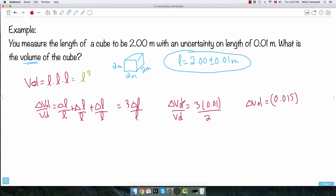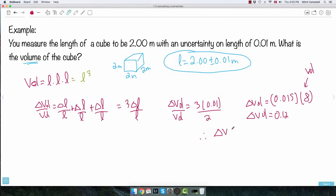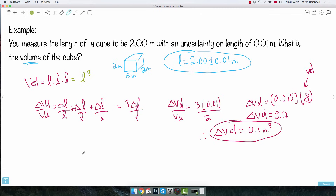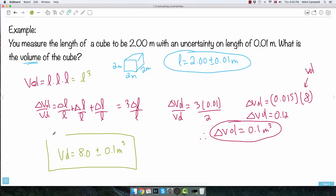So delta volume equals 0.015 times 8, which gives 0.12 cubic meters. Rounding to one non-zero number, the uncertainty on the volume is 0.1 cubic meters. So my final answer is: volume equals 8.0 plus or minus 0.1 cubic meters — the uncertainty tells me I'm allowed one digit after the decimal.